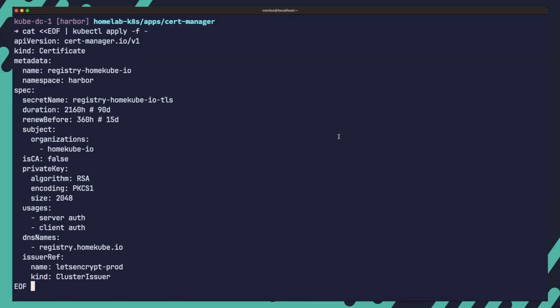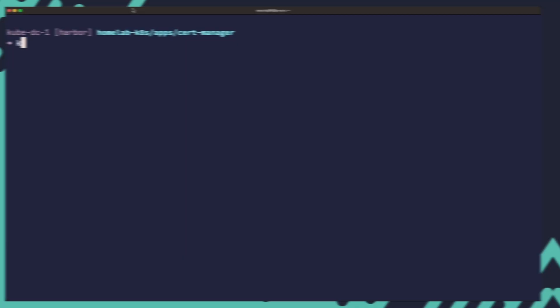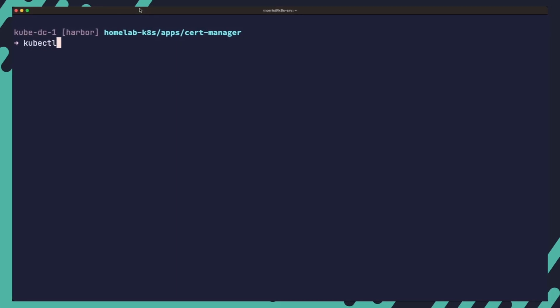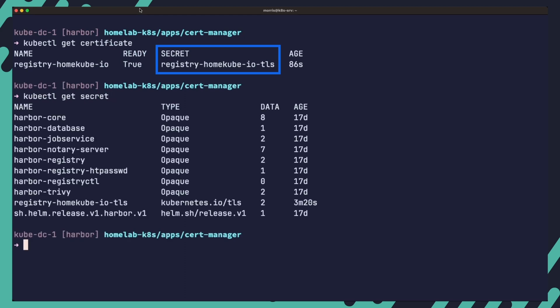To generate a certificate using the updated cluster issuer, run the following command. This command creates a certificate resource named registry.homecube.io in the harbor namespace. The issuer ref references the updated Let's Encrypt prod cluster issuer that now includes the DNS01 solver configuration. The generated certificate for registry.homecube.io will be stored in the specified secret and it will be automatically renewed before expiration based on the renewal period specified.